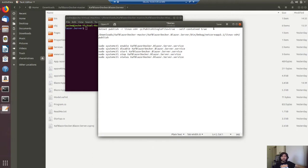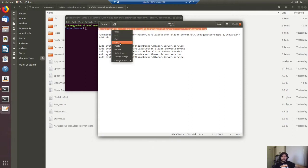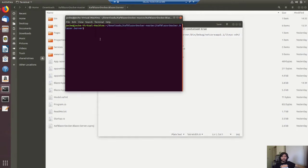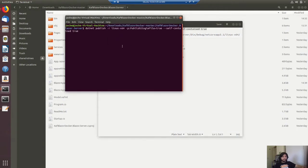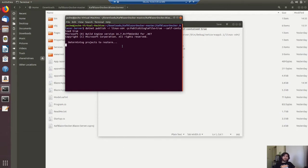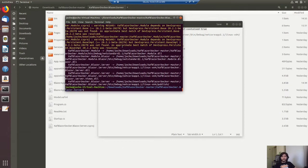So let me copy this line and paste it in the console. This will compile the application for Linux. It's done.